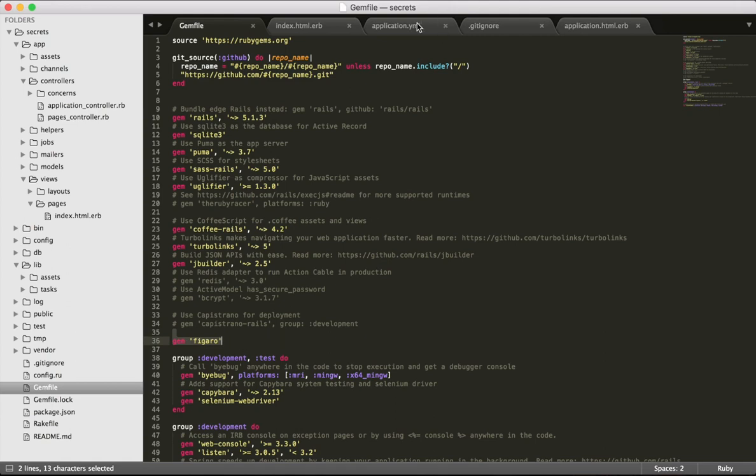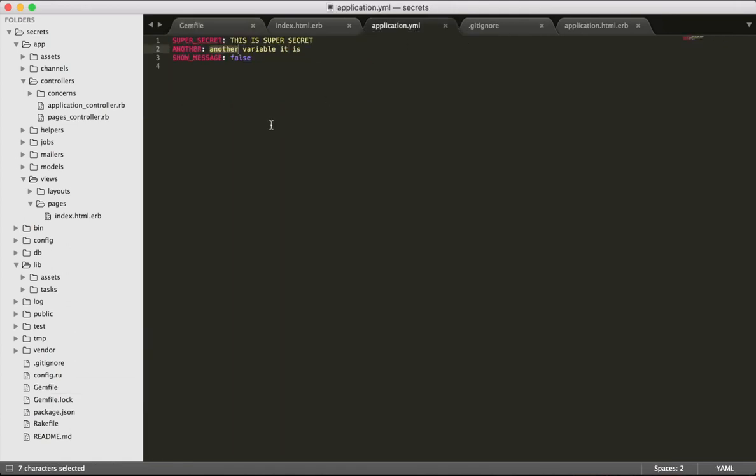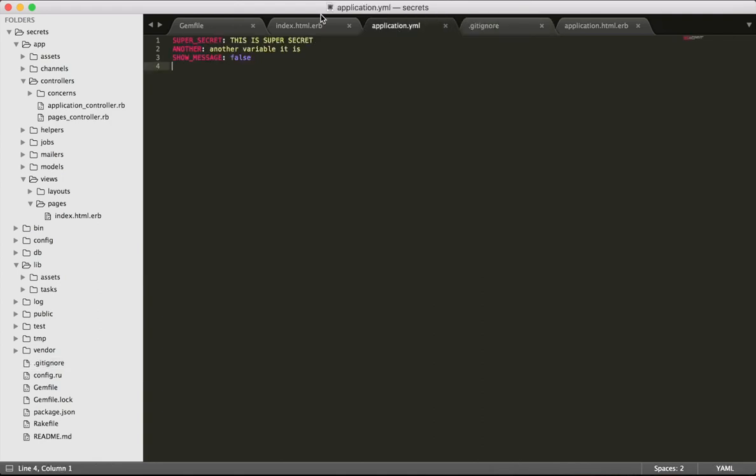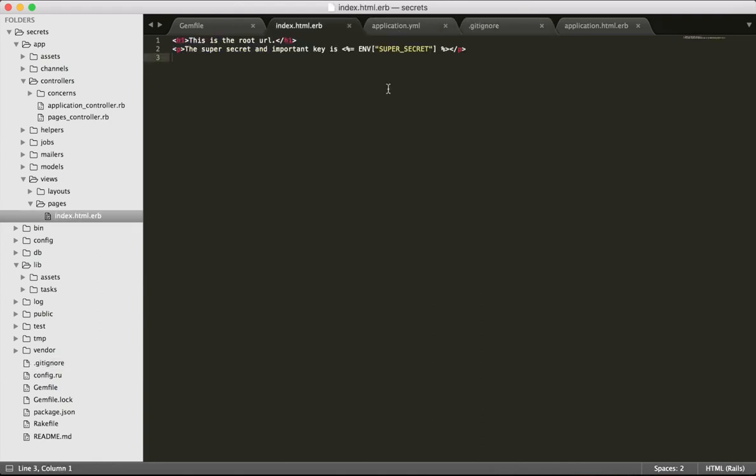Figaro reads the config/application.yml file and loads its values in the ENV hash. The config/application.yml file is git ignored so that you don't accidentally enter sensitive data in your git repository.